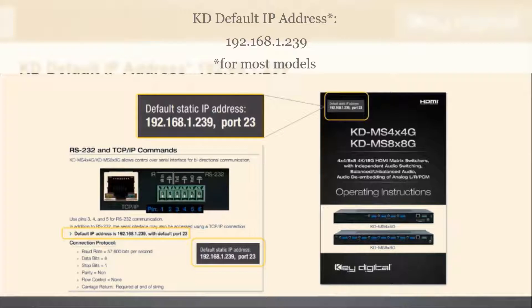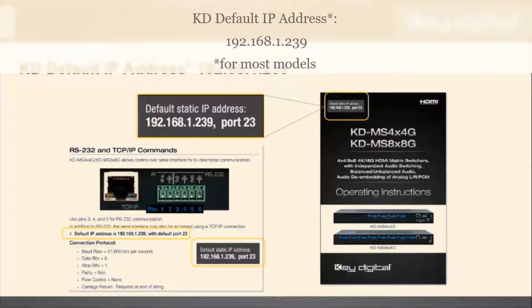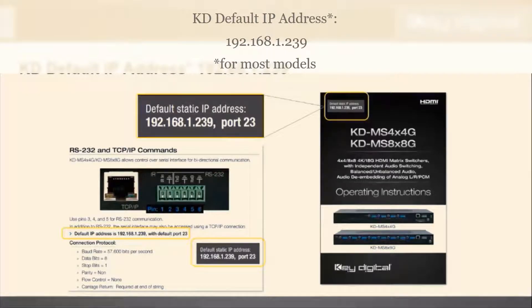What does static IP mean? When you plug the Key Digital device or any static IP device into your network, the device does not automatically adjust its IP settings to jump on that network you've plugged it into.